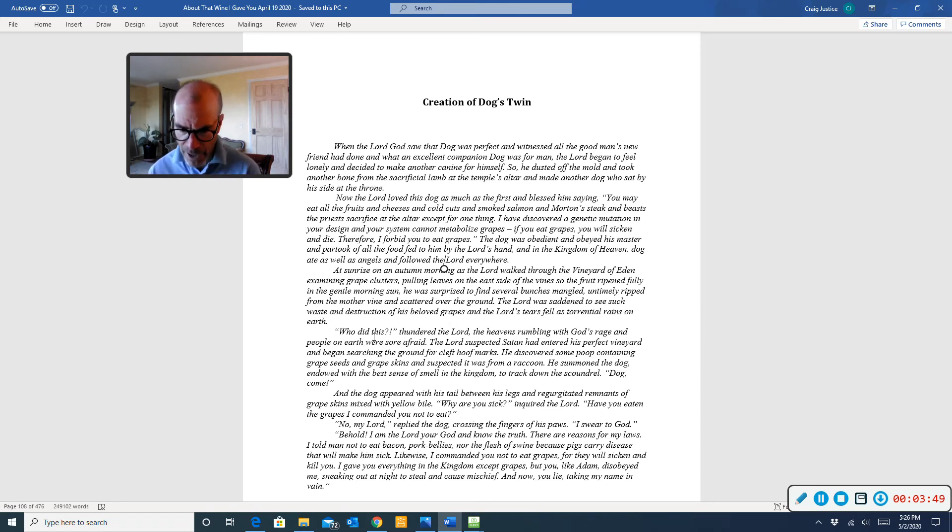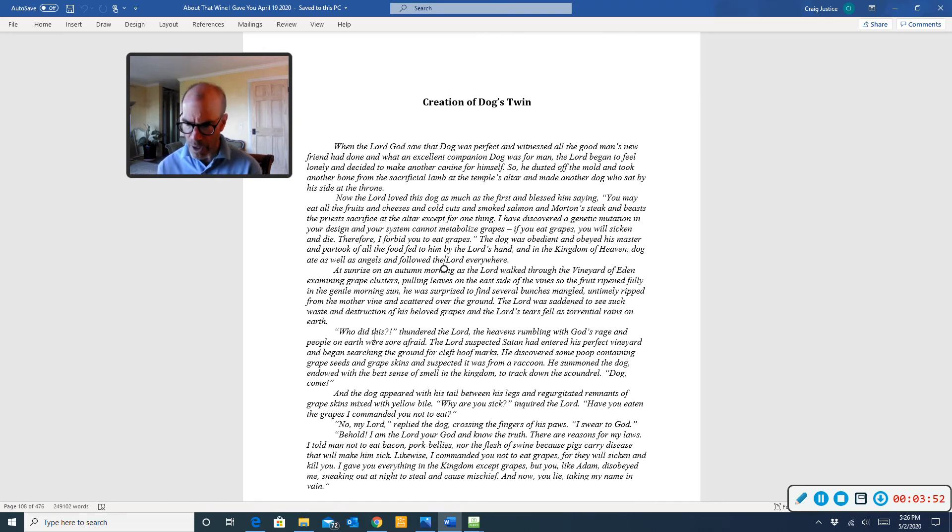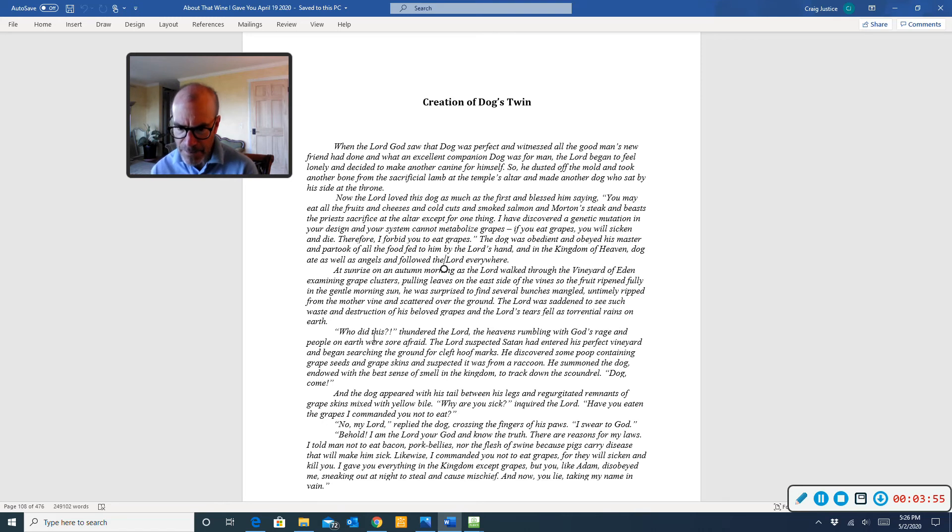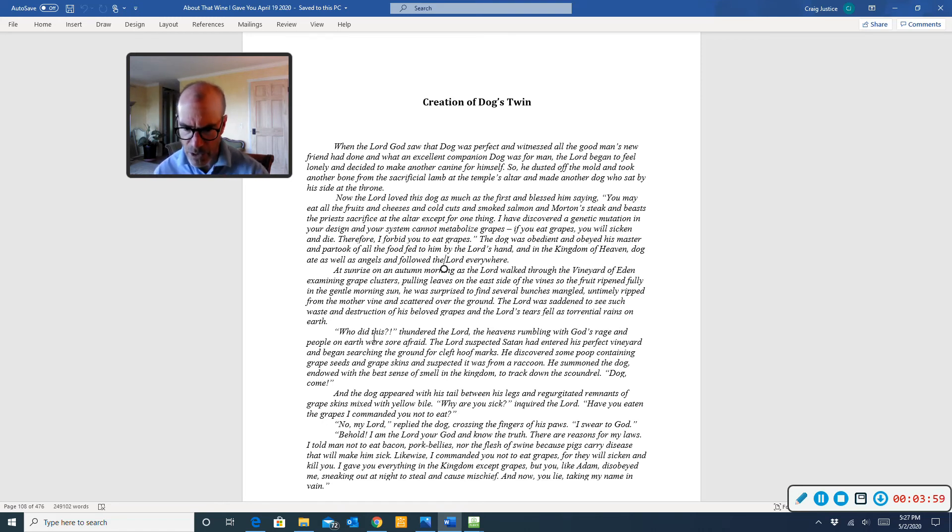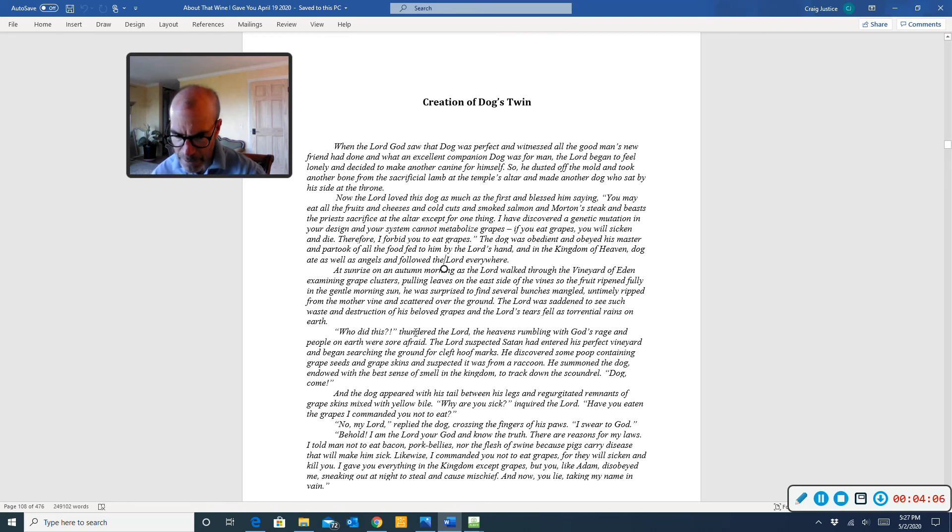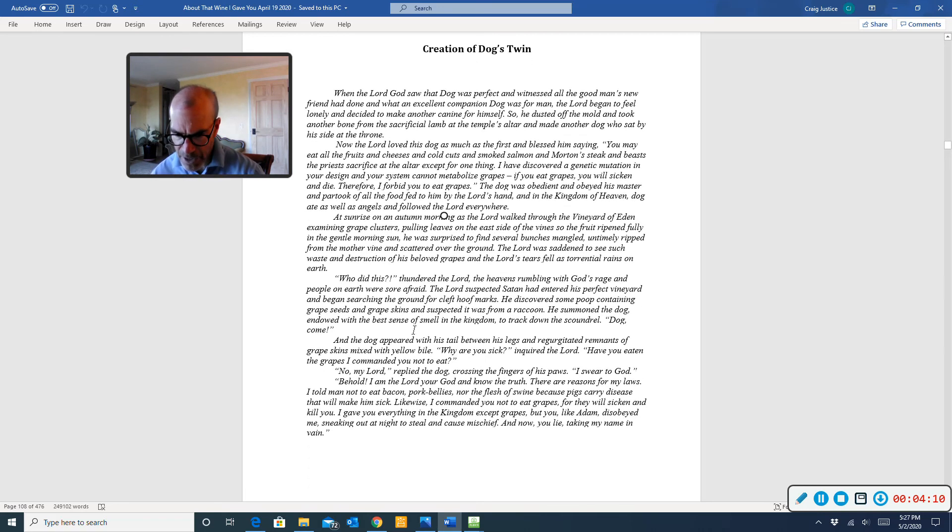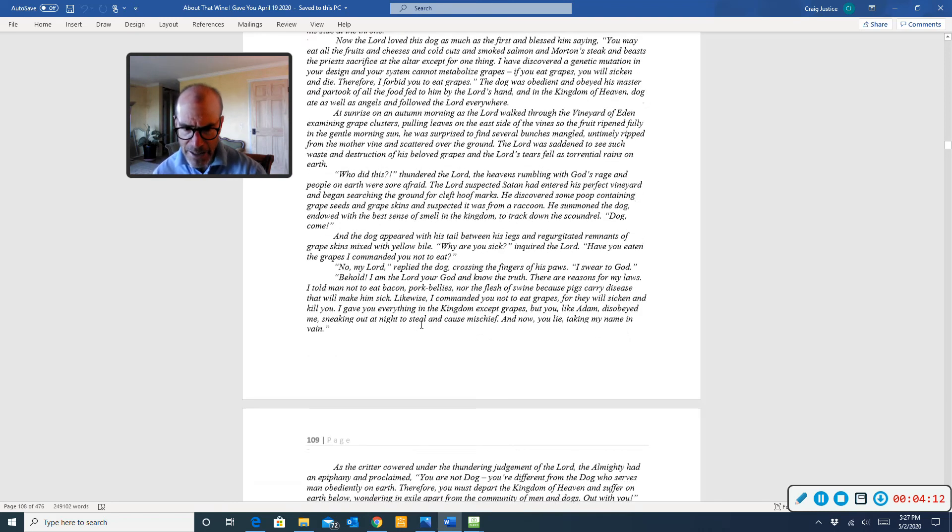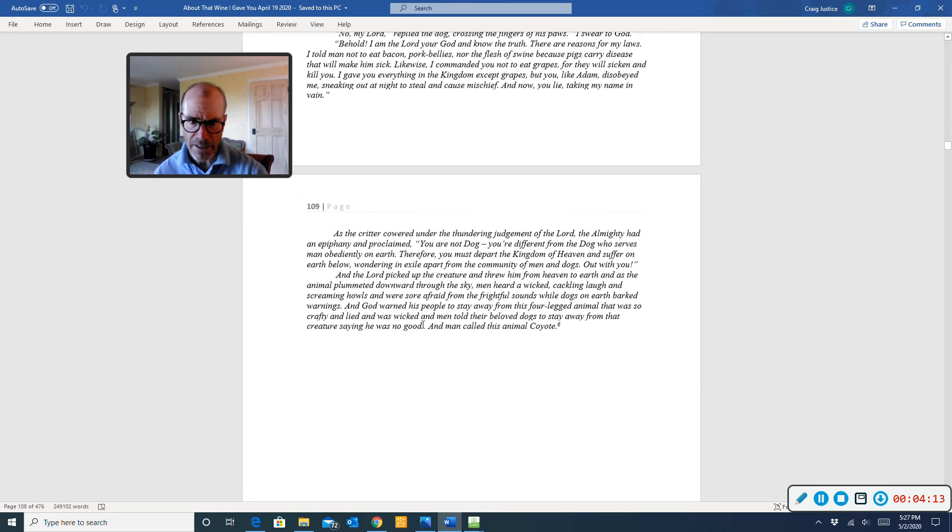I told men not to eat bacon, pork bellies, nor the flesh of swine, because pigs carry disease that will make him sick. Likewise, I commanded you not to eat grapes, for they will sicken and kill you. I gave you everything in the kingdom except grapes. But you, like Adam, disobeyed me, sneaking out at night to steal and cause mischief. And now you lie, taking my name in vain.